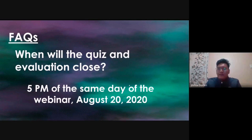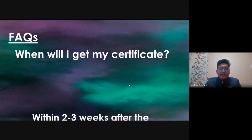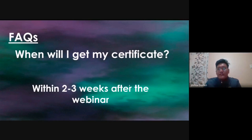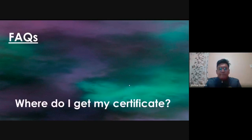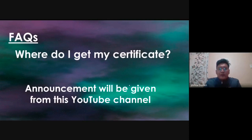When will I get my certificate? Just like our other past webinars, please allow us two to three weeks after the webinar to prepare your certificates, as we also have many other webinars to attend to. We will try our best to finish them as soon as possible. As for where to get your certificate, an announcement will be given on this YouTube channel, so it would be best to subscribe so you'll be notified immediately when your certificates are ready.